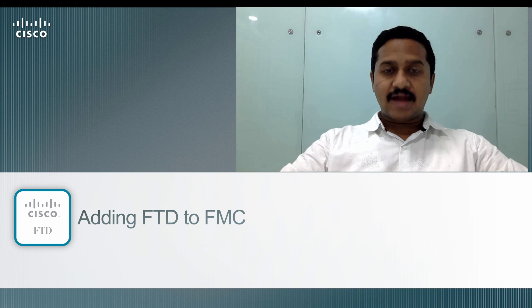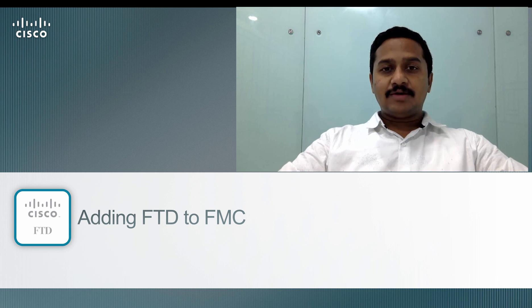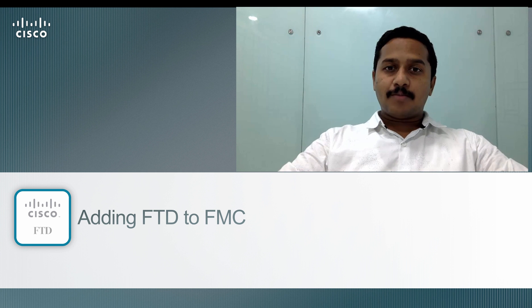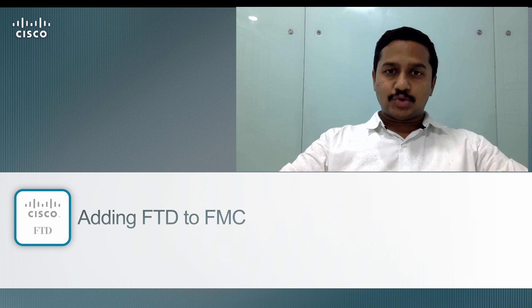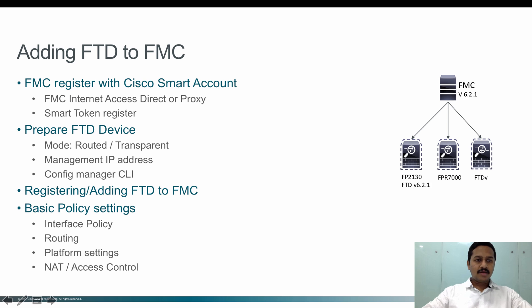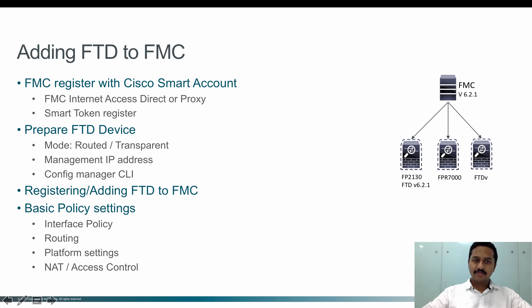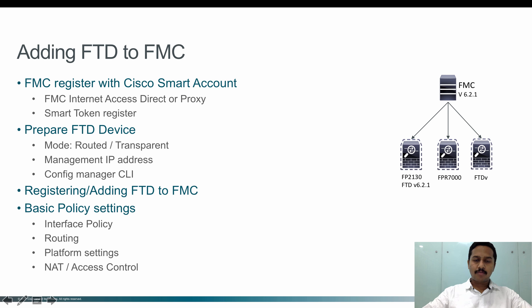There are four steps required to prepare the FMC, prepare the FTD device, register the FTD to the FMC, and then configure basic policies such as interface policy, routing, platform, and NAT configuration, and then deploy that to the device. Let's take one step ahead.